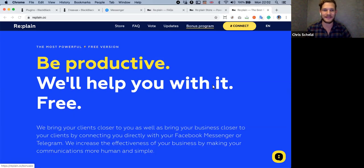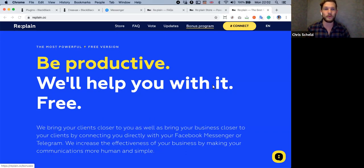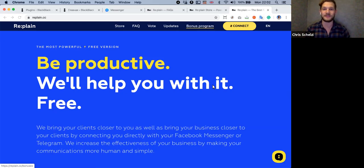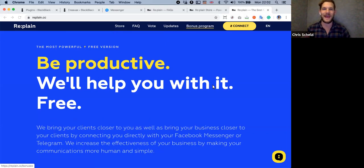We're going to be diving into it in just a second with Eugene, but before we do, two quick things. One, we will be sending out a replay later, so if you miss anything and have to pop out early, you'll be able to check out that replay. Number two, if you have any questions, feel free to drop those in the Q&A box below the video, and we'll circle back to those after the walkthrough with Eugene.